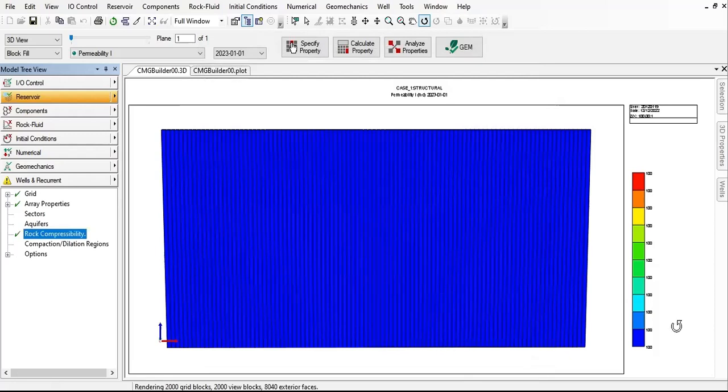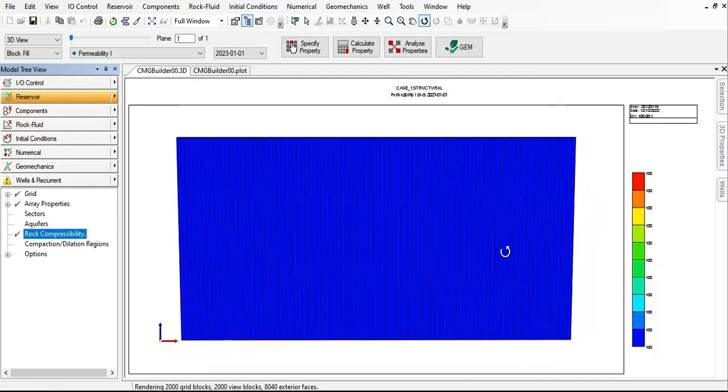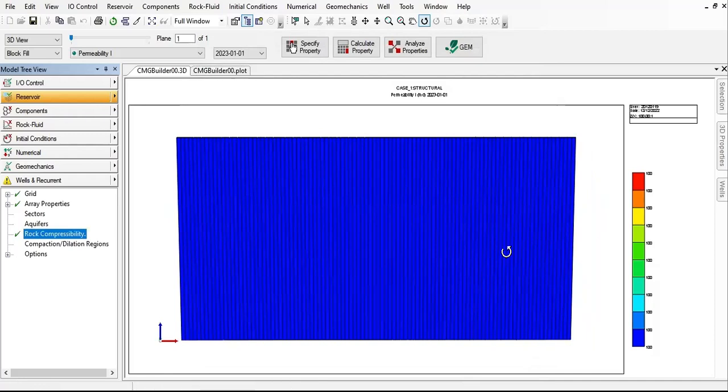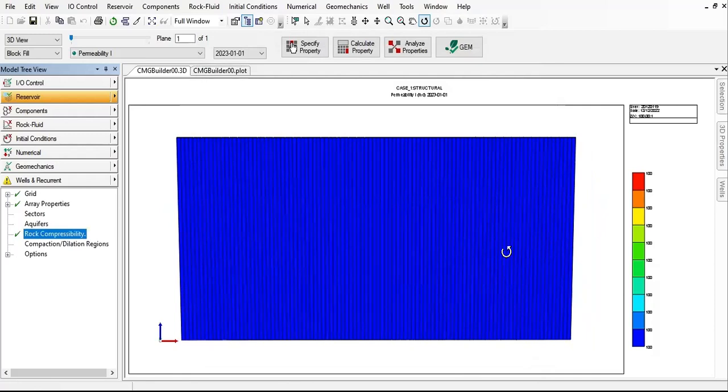The next step is to define the fluid. The model needs an equation of state. We will define equation of state fluid and for creating a compositional model for the data set we will use WinProp. We're going to go to the launcher first, CMG launcher.